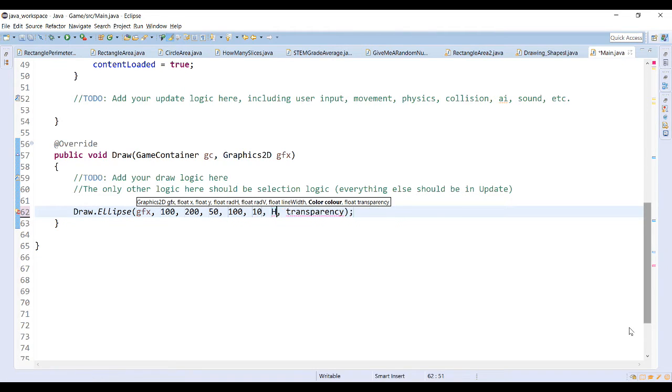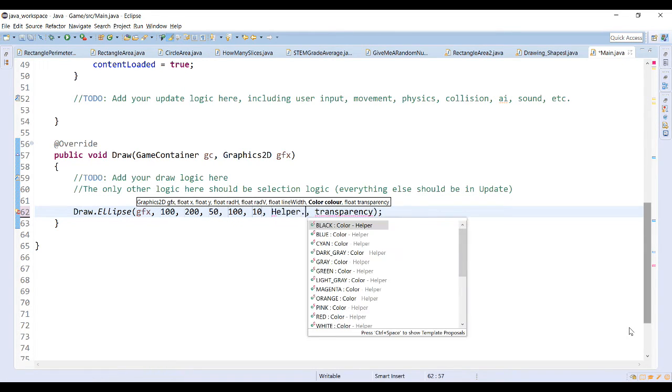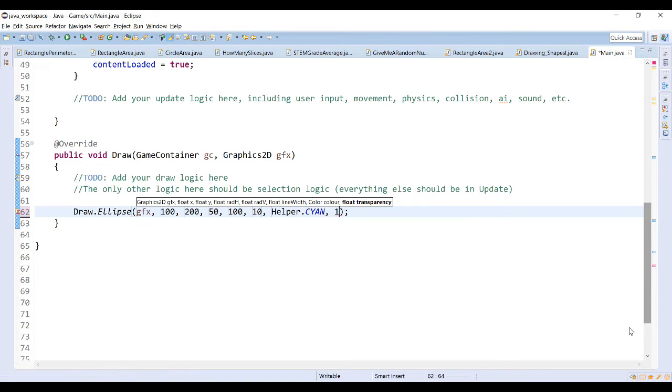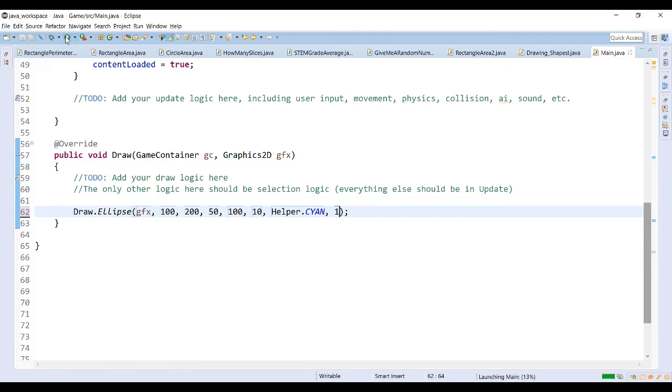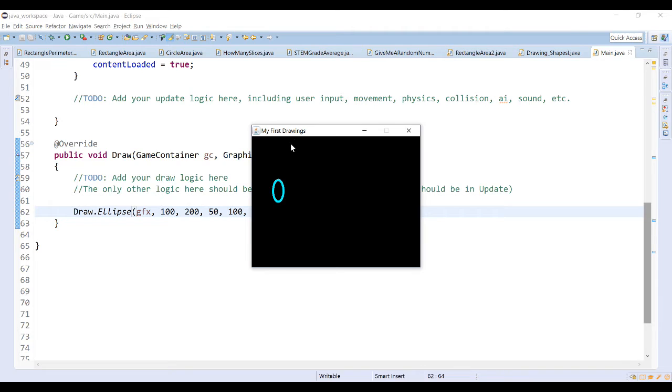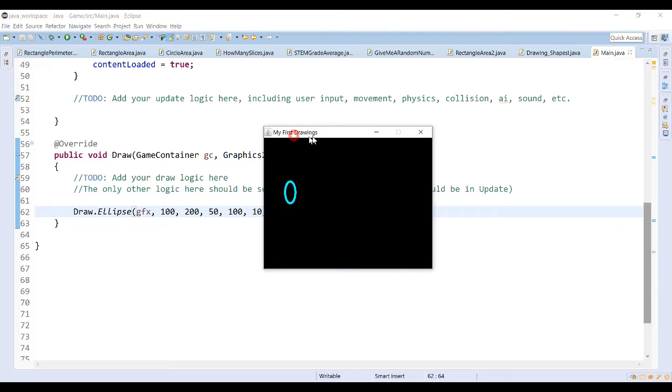Let's try cyan and the transparency of 1. So when I run this program, you should be able to see an ellipse with a border thickness of 10. Okay, so it has a smaller horizontal radius than it does vertical radius.